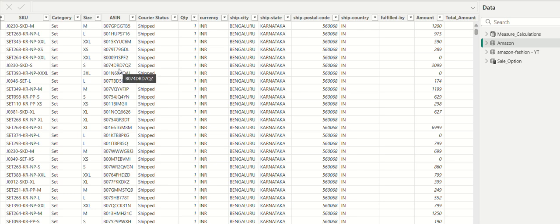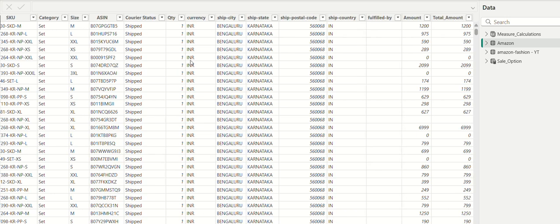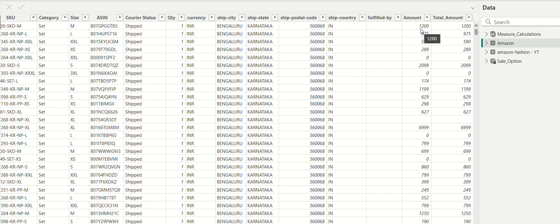We can track courier status, quantity, city, state, and zip code. The amount column shows the price per item — for example, quantity one with amount 1200 means a customer purchased one product priced at 1200.